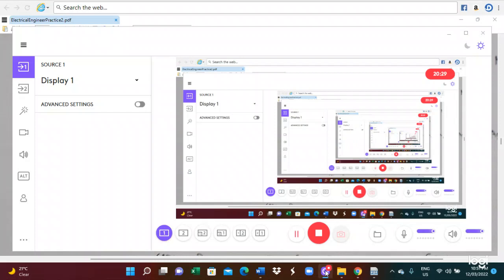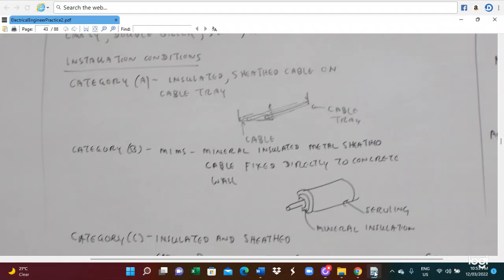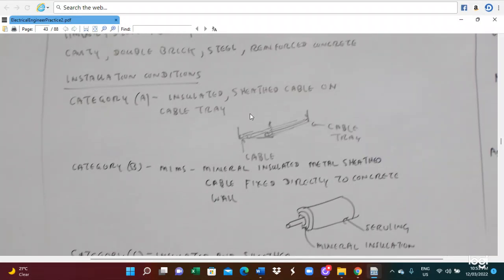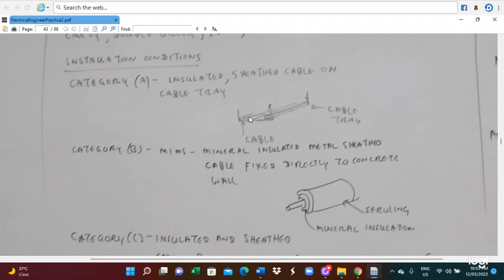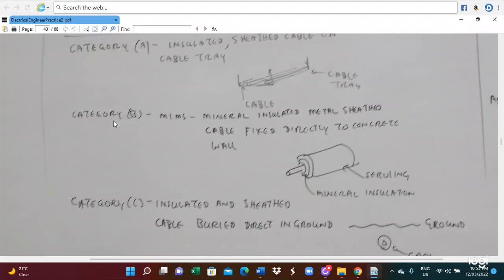Category A cable is an insulated and sheathed cable; we run it on a cable tray, so this is a cable tray. Category B cable is a MIS cable — mineral insulated and metal sheathed cable. These are fixed directly to the concrete wall. So this is a category B cable.